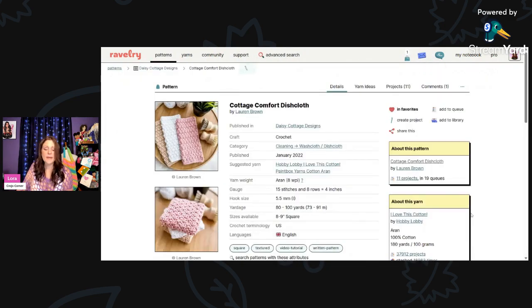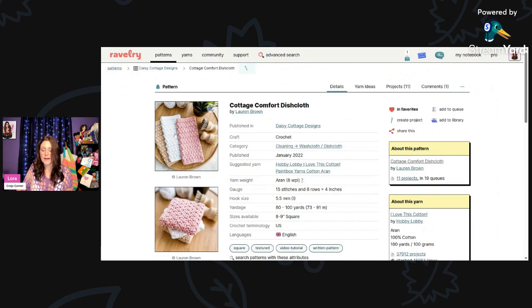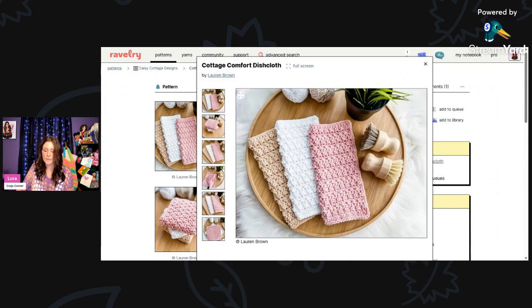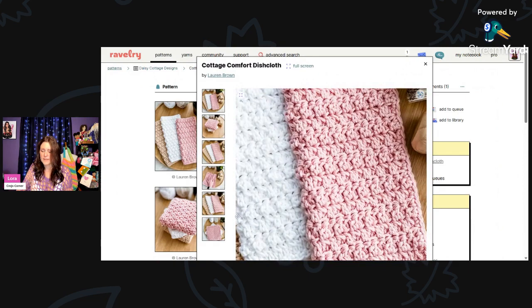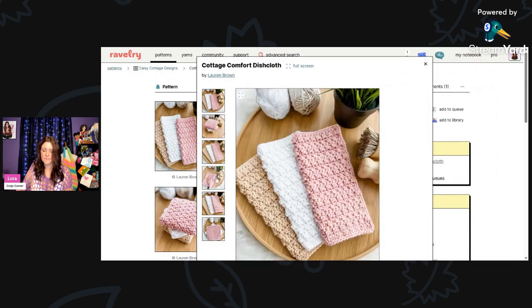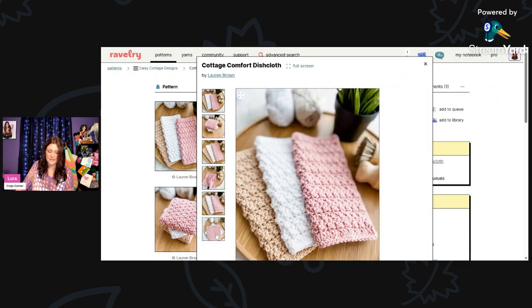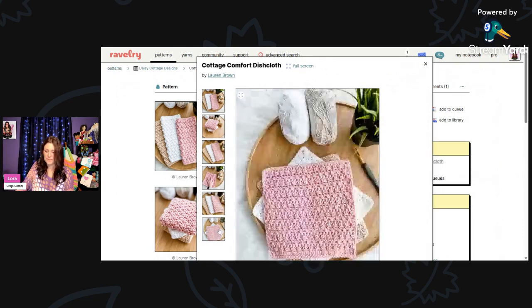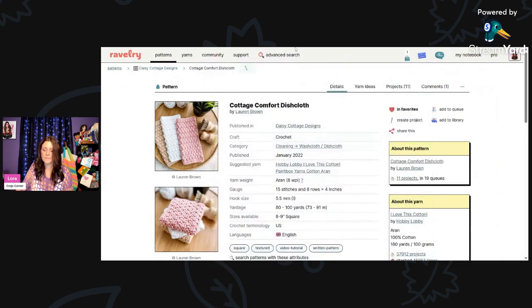And then we have Cottage Comfort Dishcloth by Lauren Brown. These are using a 5.5mm hook and Aran weight yarn. They measure 8 to 9 inches square and they are suggesting Hobby Lobby I Love This Cotton or Paintbox Yarns Cotton. Aren't those pretty? I love the three colors together and the stitch is just gorgeous. Let's take a closer look. Very nice. What a nice little gift, or a gift for yourself.